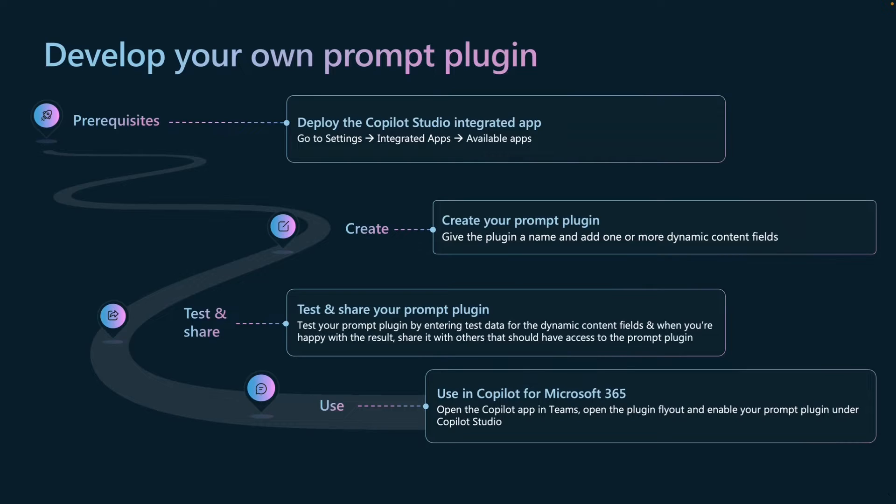And last but not least, you want to use your prompt plugin in Copilot for Microsoft 365. So make sure to open the Copilot app in Teams, open the plugin flyout, and enable the prompt plugin that you created under the Copilot Studio header.